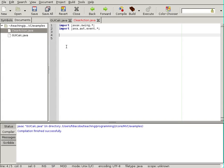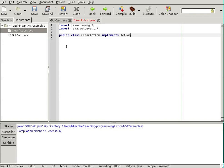All right. Now, let's go to the class, clear action. So, I'm going to create the class, public class clear action. And it will implement, implements, an action listener.